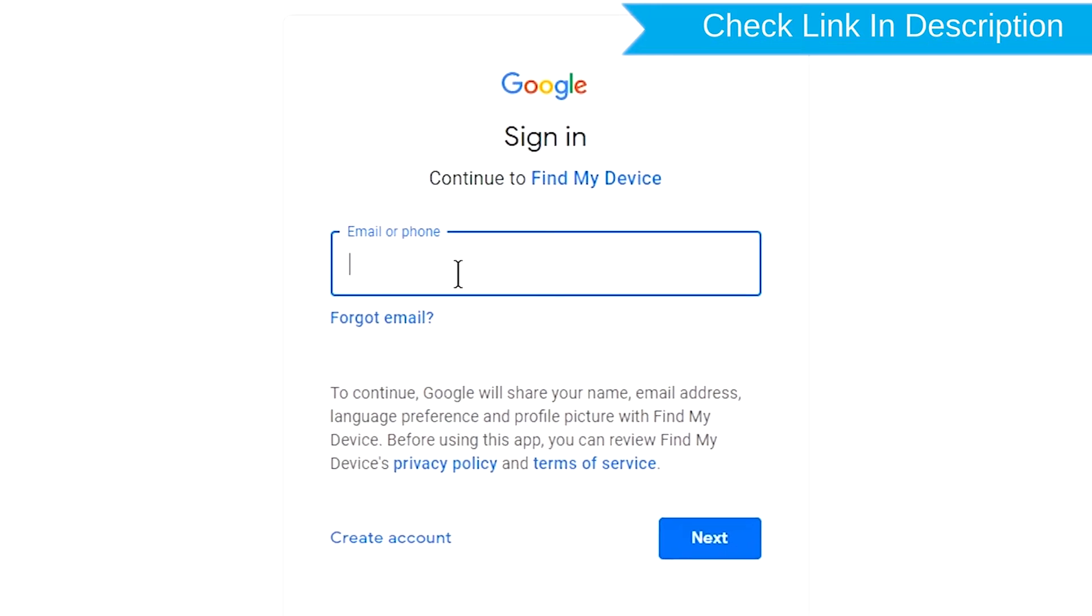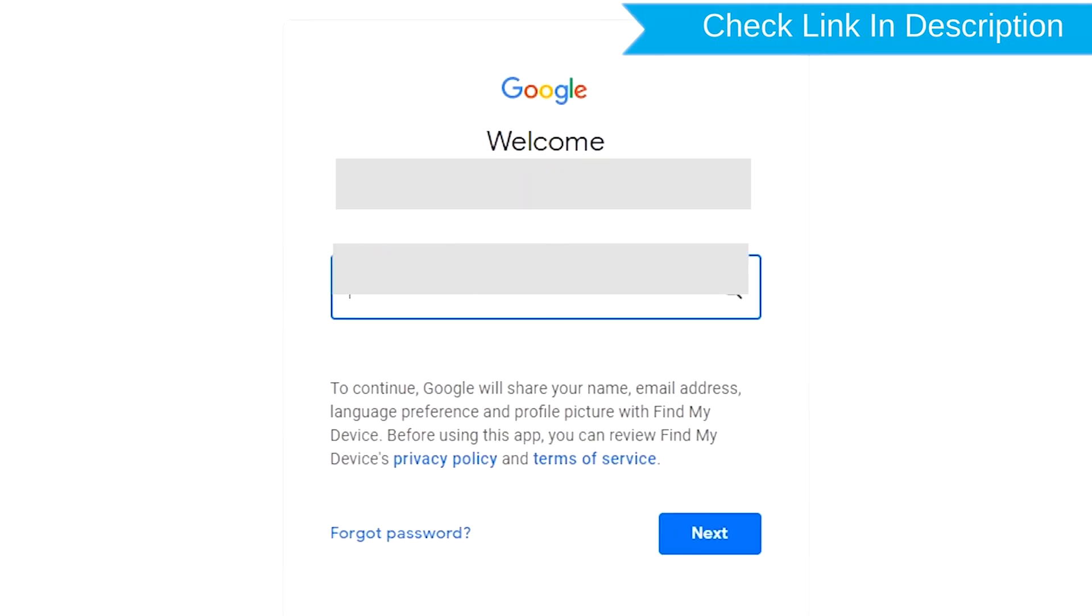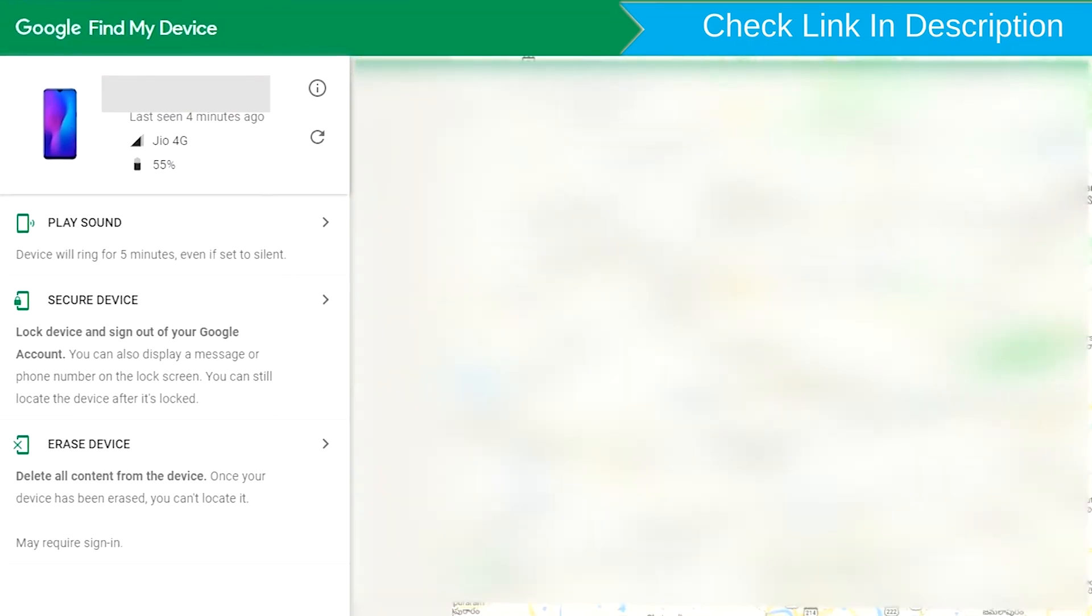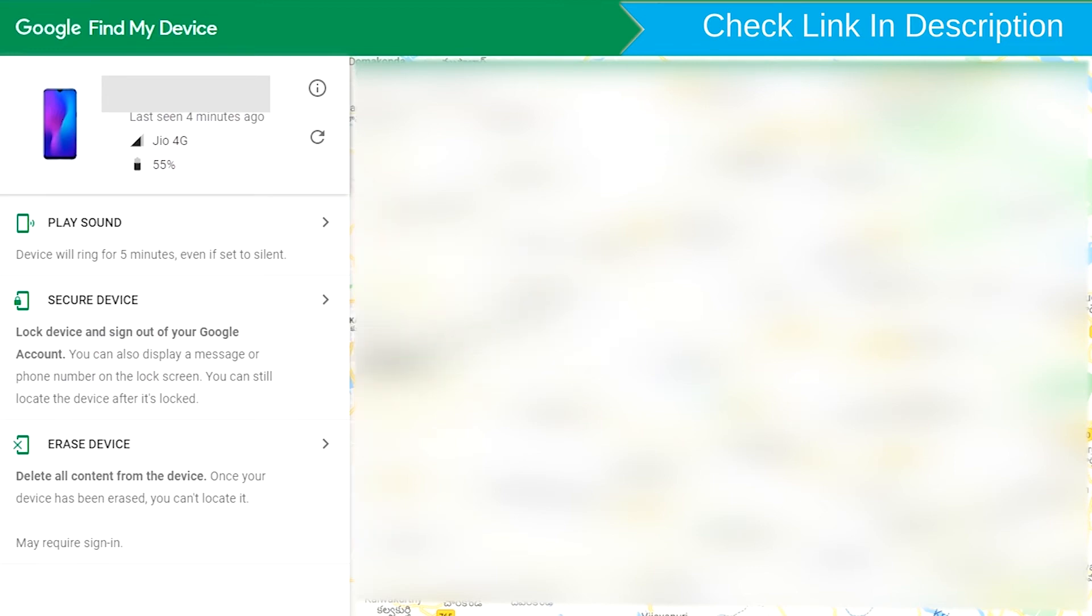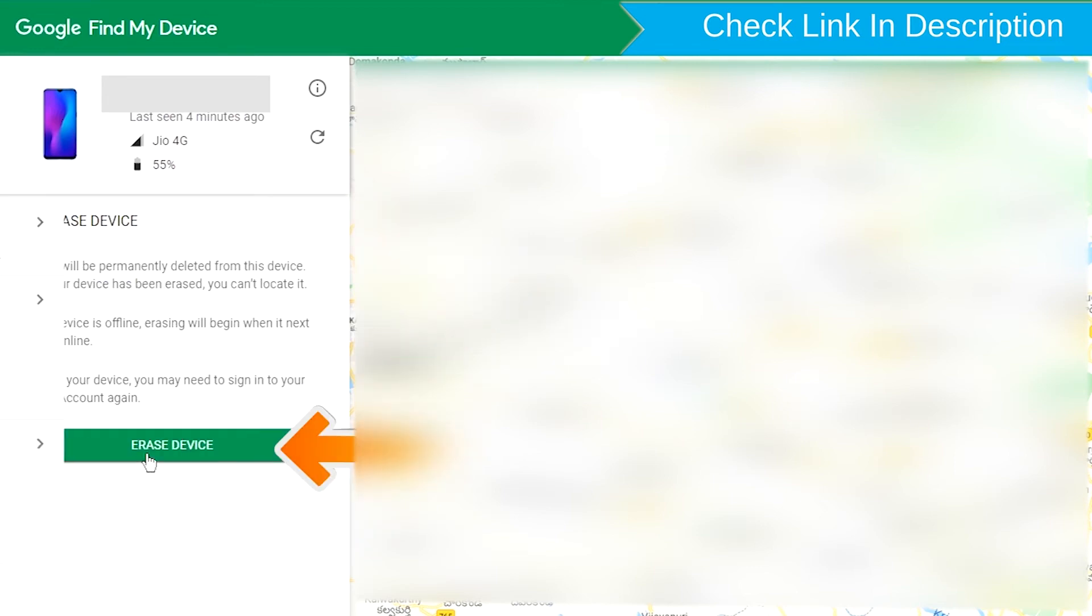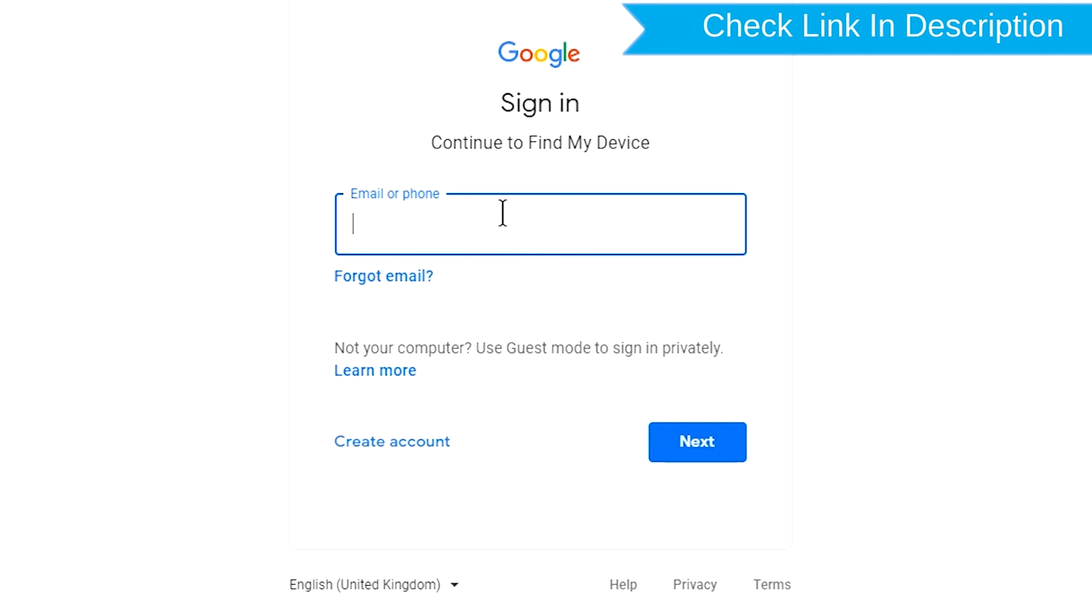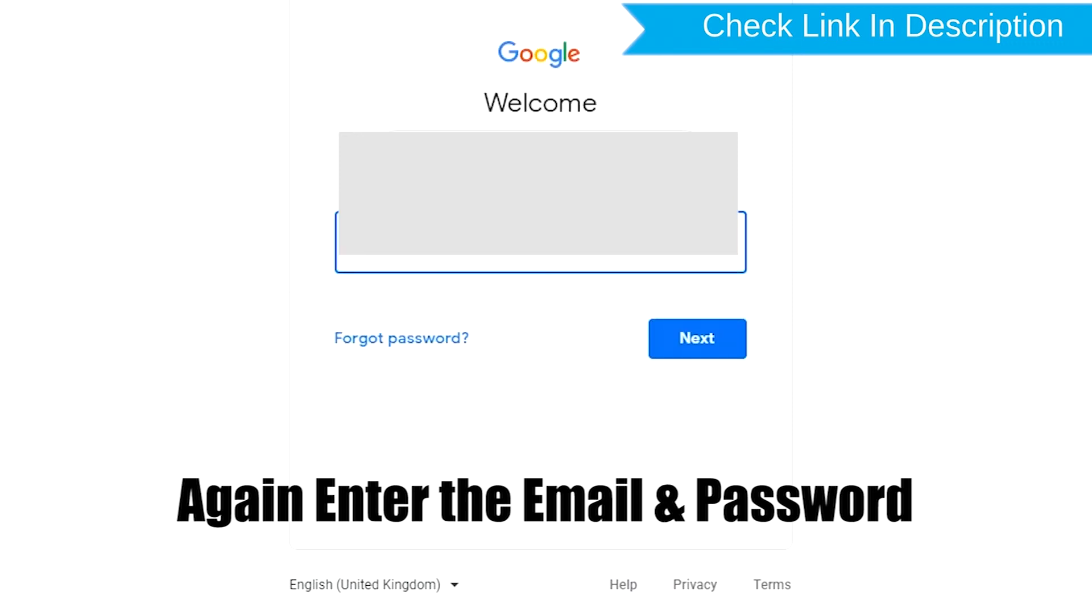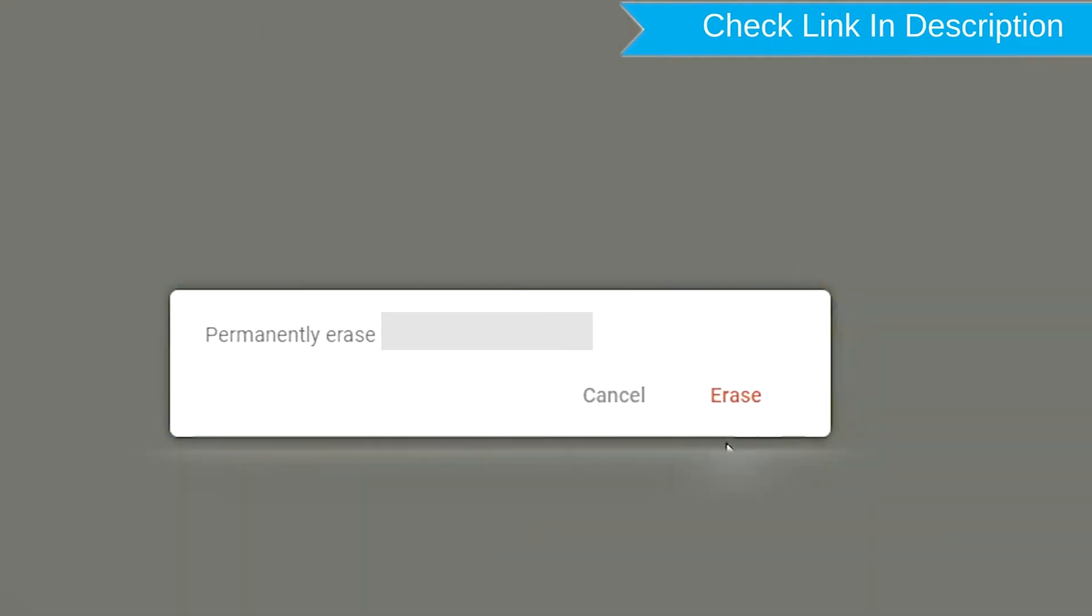Sign in using the Google login credentials which are used on your phone. Now click on the erase device option. Again enter the email and password. Next, you will see Erase all data menu. Then tap on the Erase option.